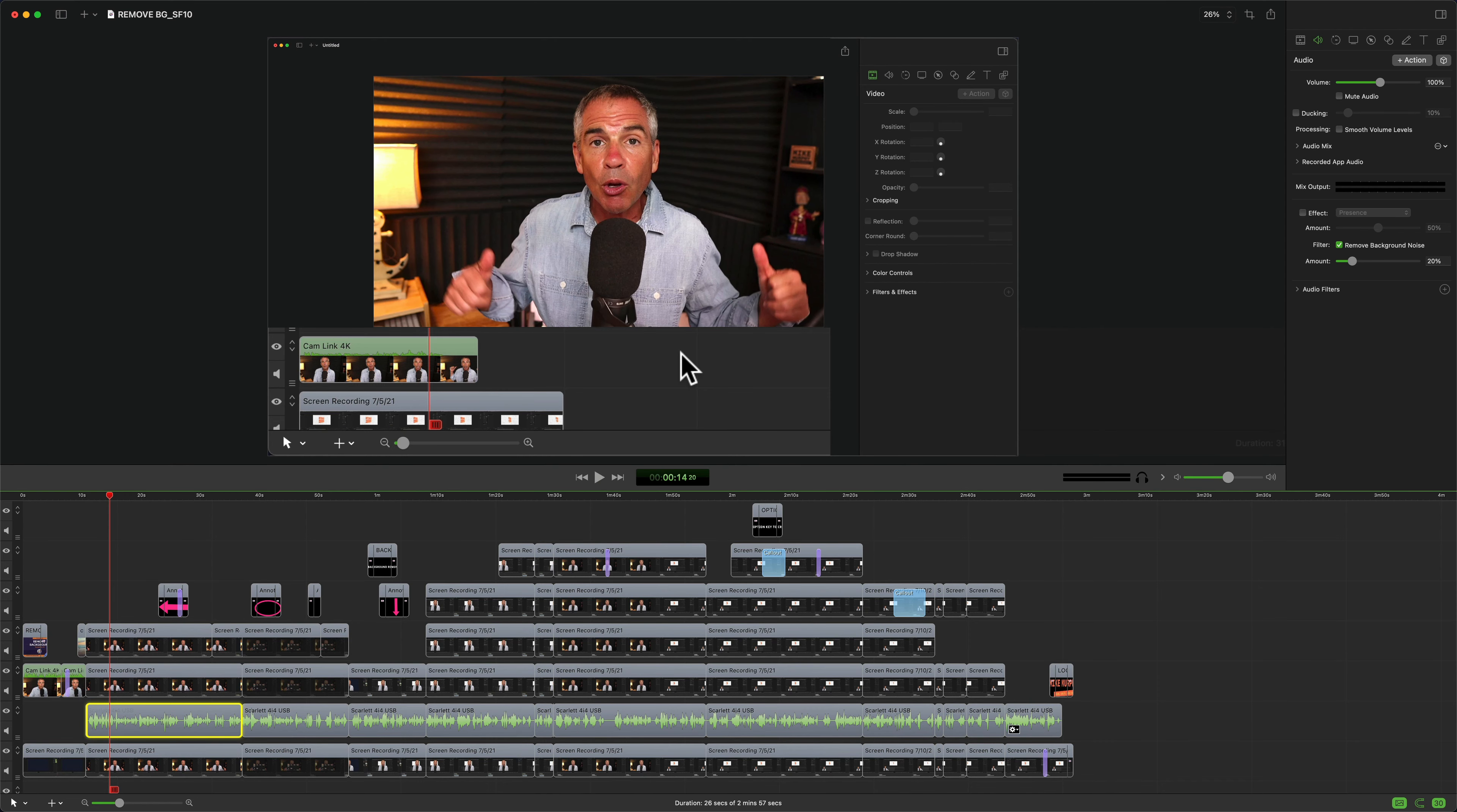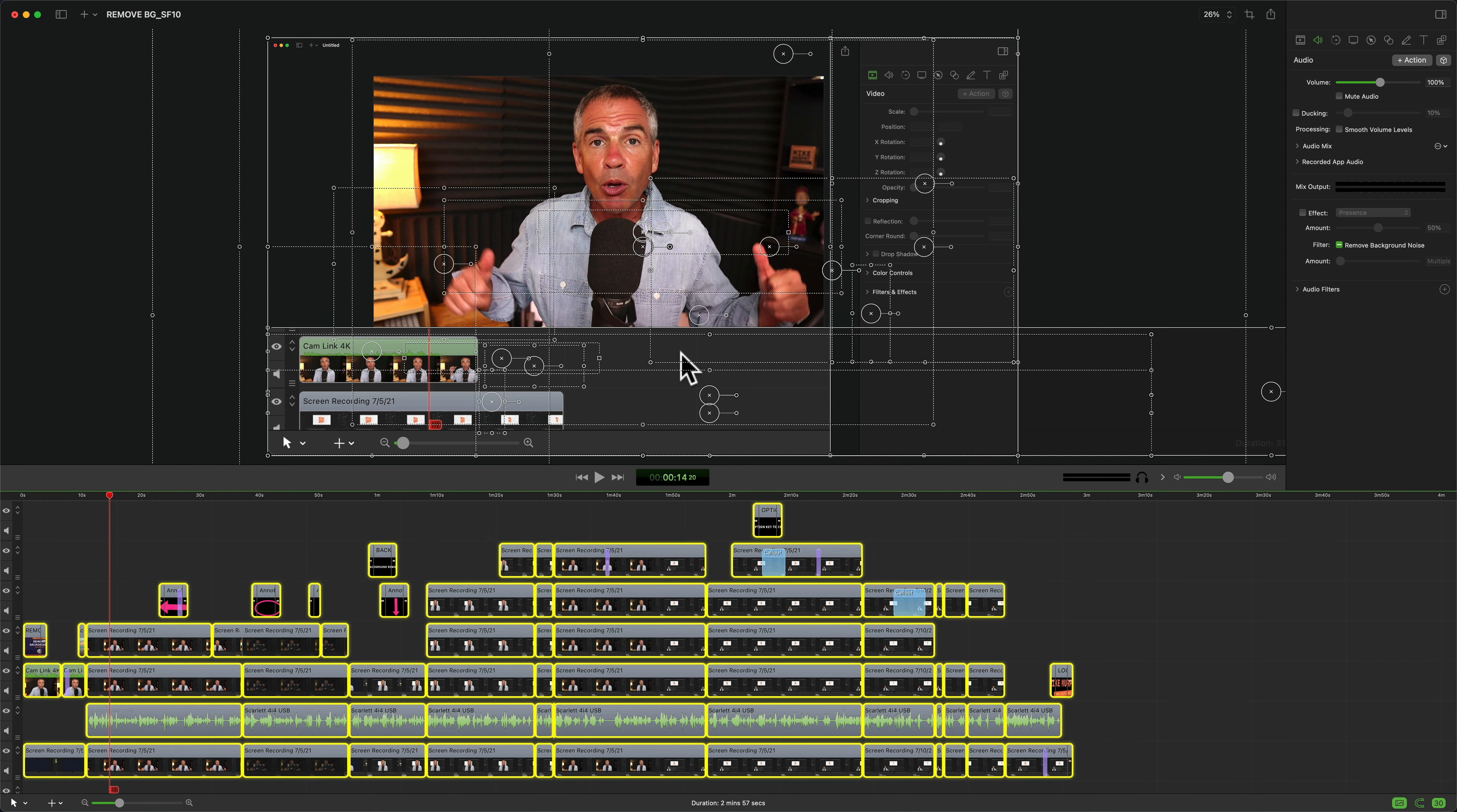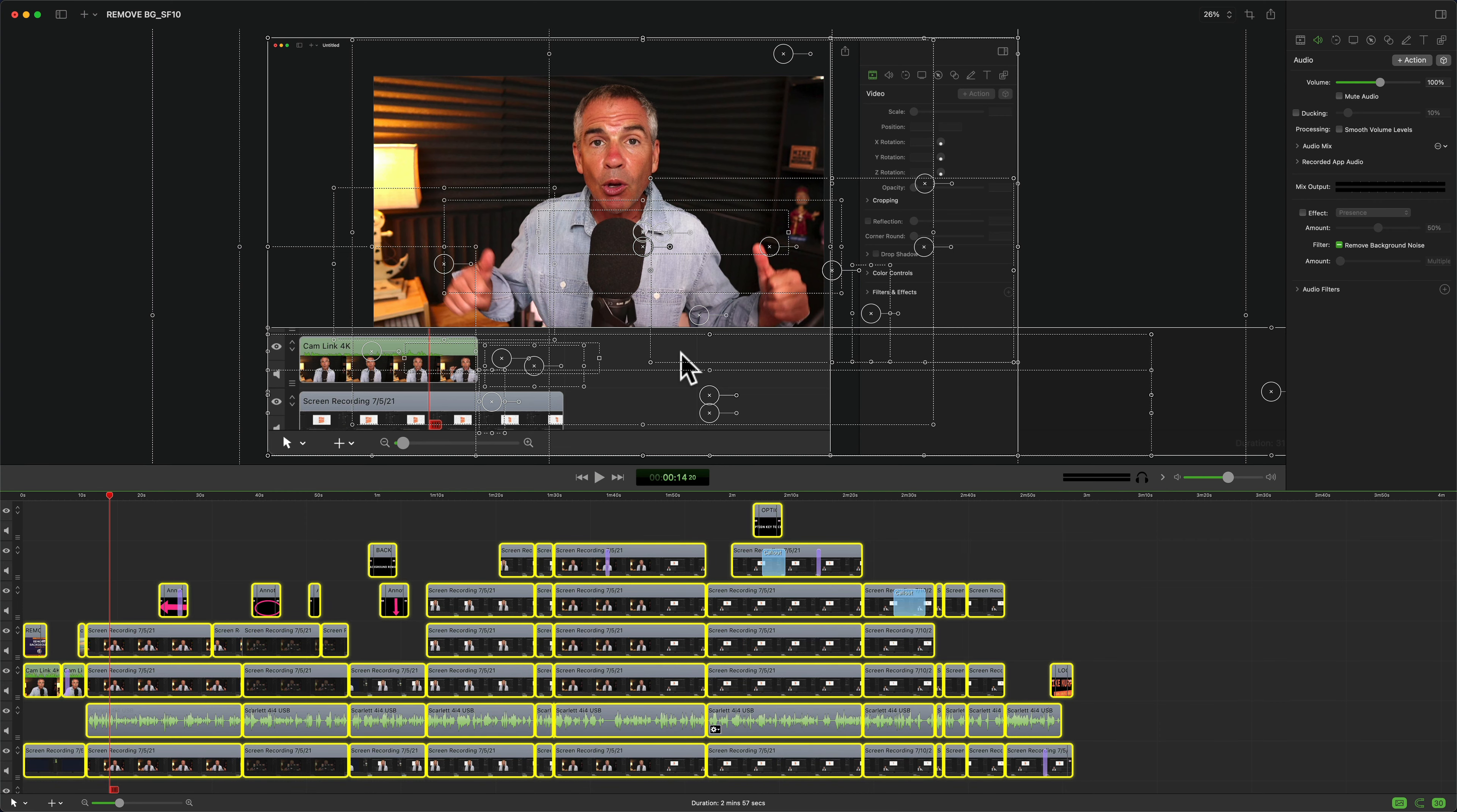Works the same if you select multiple clips. Just tap V to disable, tap V again when you're ready to enable. If you drag a selection over multiple clips and tap V, that will disable all the clips. Tap V again to re-enable.